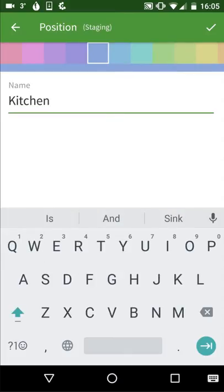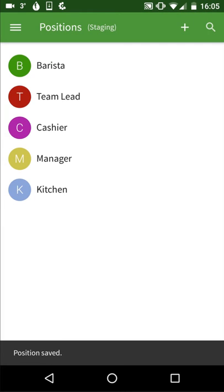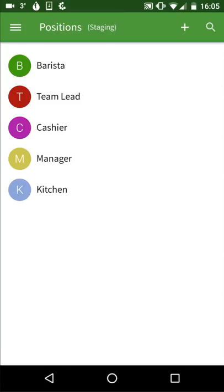When you have finished adding all new position information, tap the checkmark icon on the top of the screen. If you don't tap the checkmark icon, your new position's information will not be saved and you will need to start over.